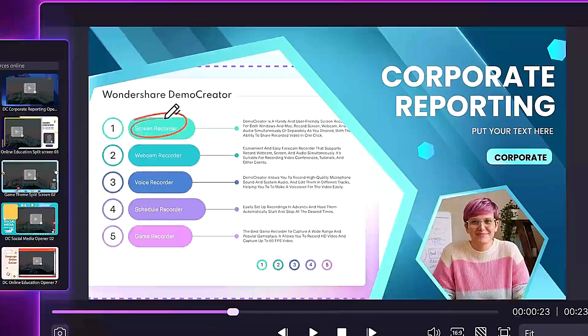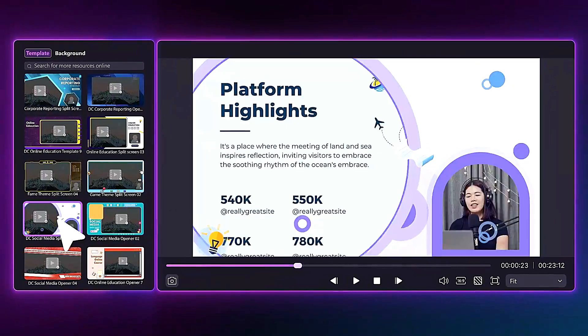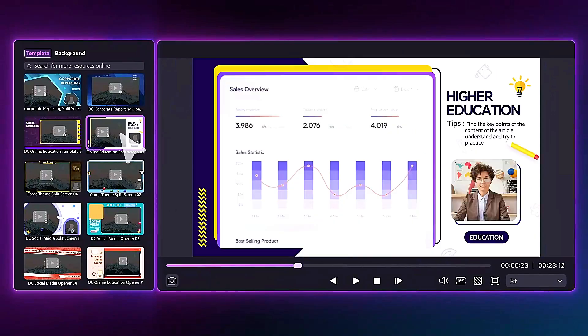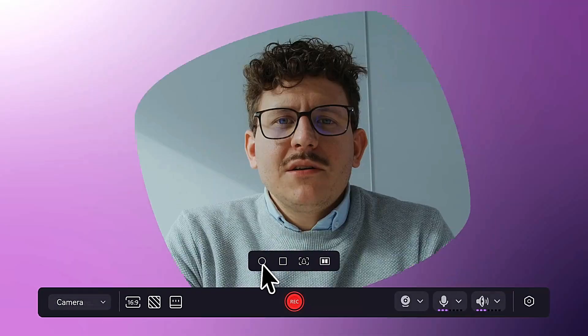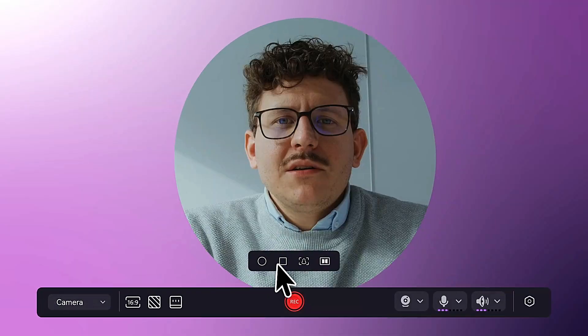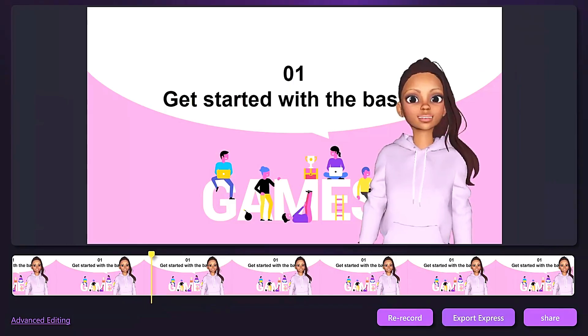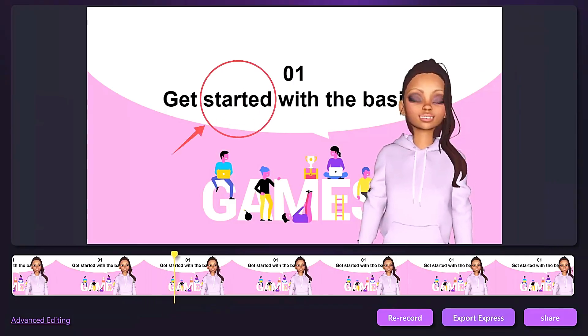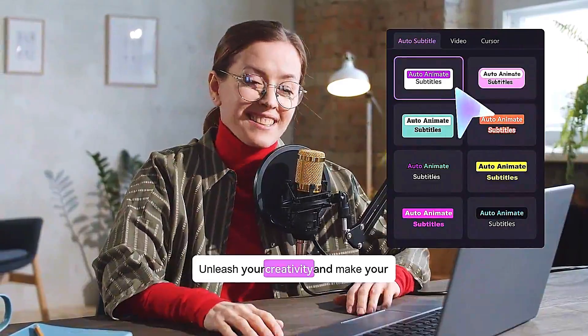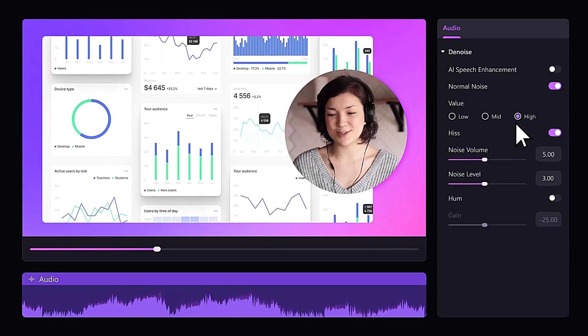Recent updates have significantly enhanced video production capabilities through the integration of advanced technologies such as AI avatar, auto-captioning, and noise reduction.